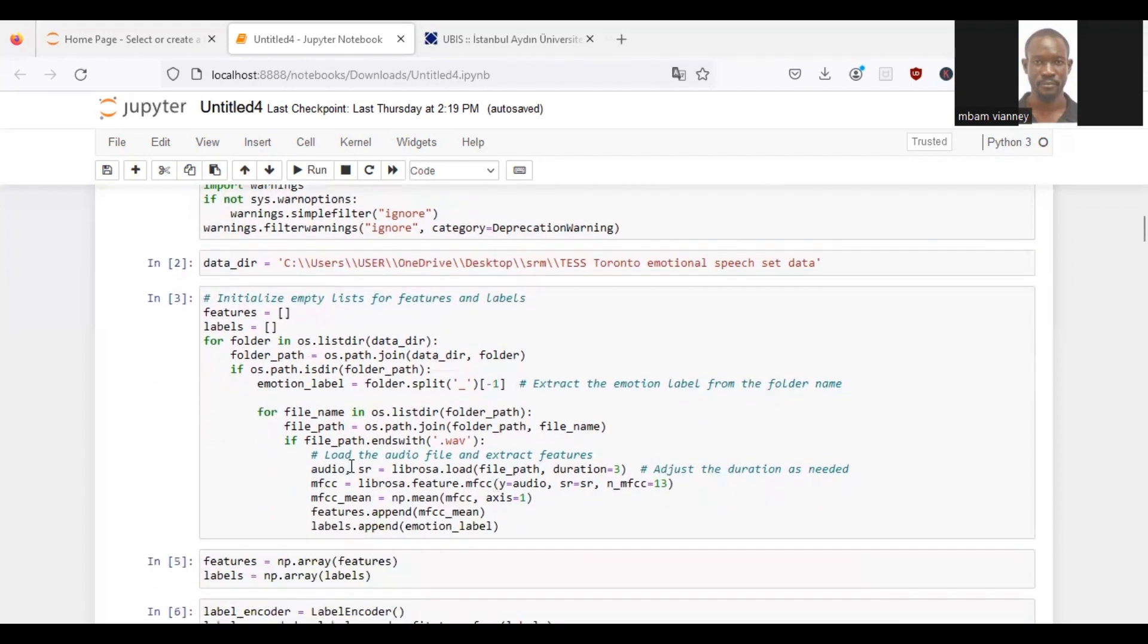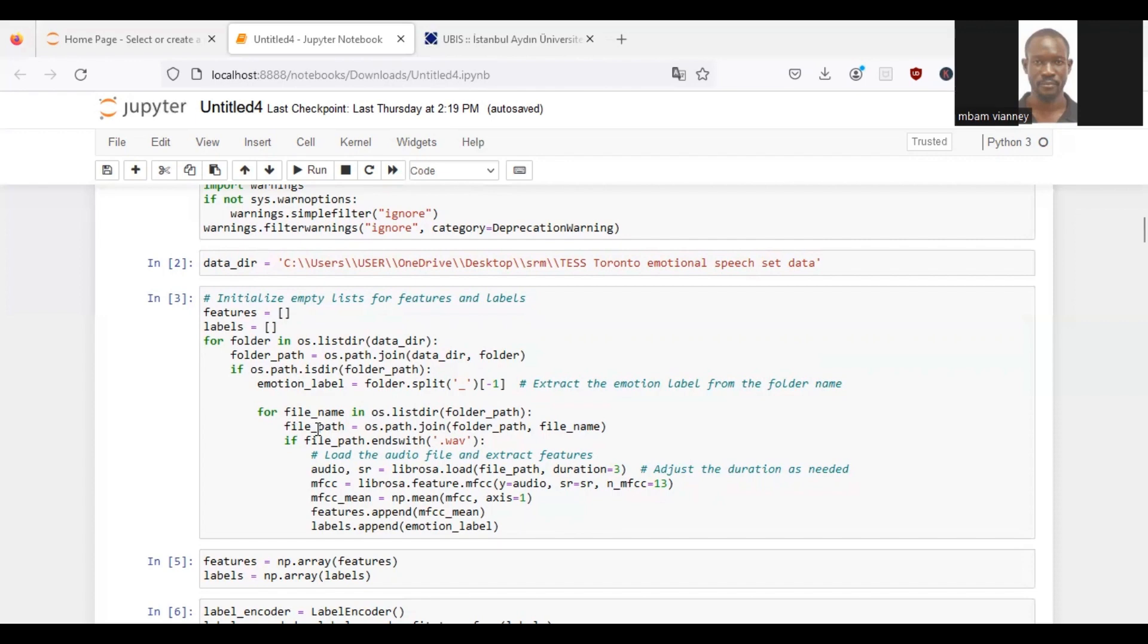So we will iterate over each file in the current folder and construct the full path of the current file by joining the folder path and the file name. Then we will check if the path ends with the .wav extension. If yes, we will load the audio file and extract its features.